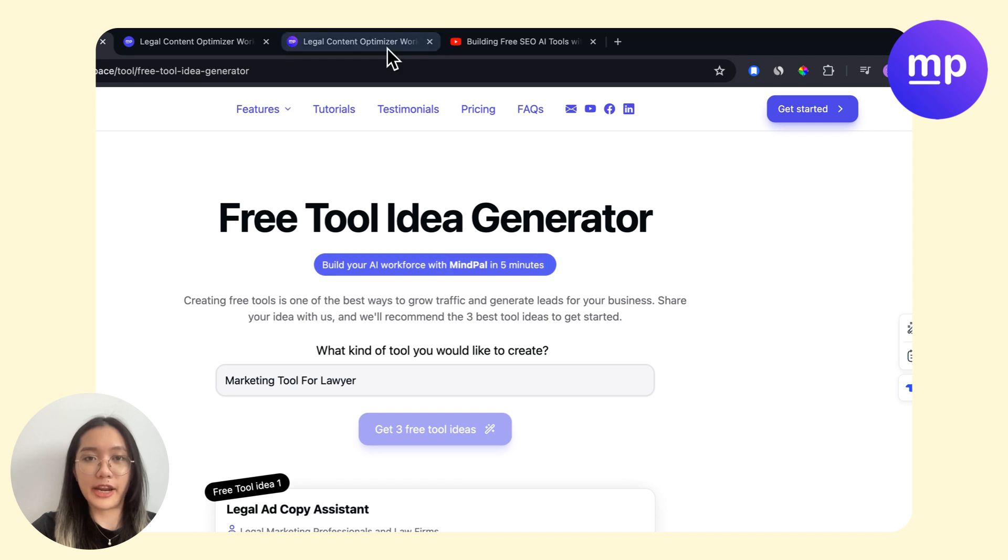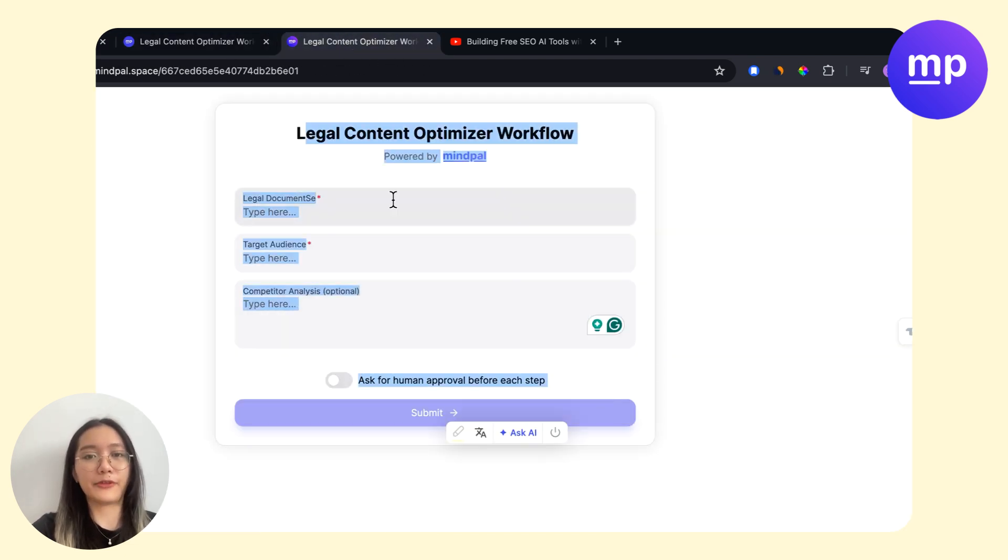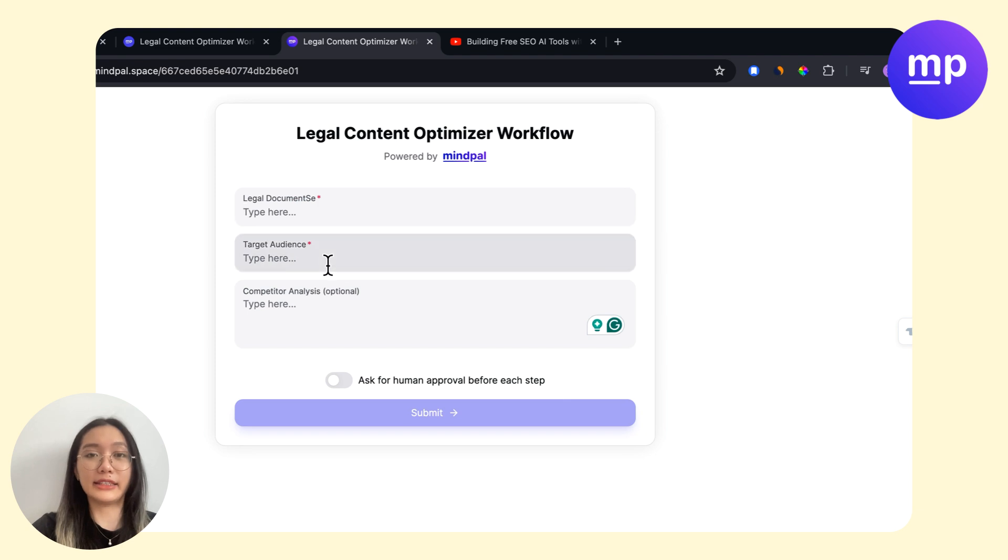idea generator, I built a workflow, then I published the workflow. As you can see, I have a free tool that is